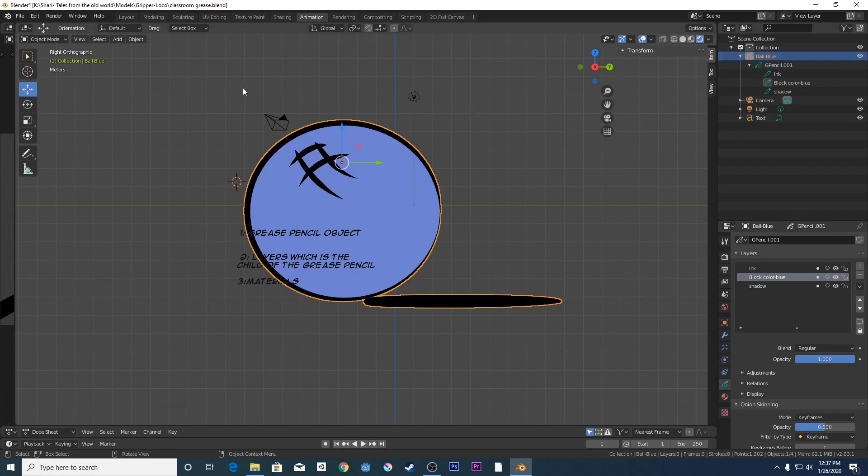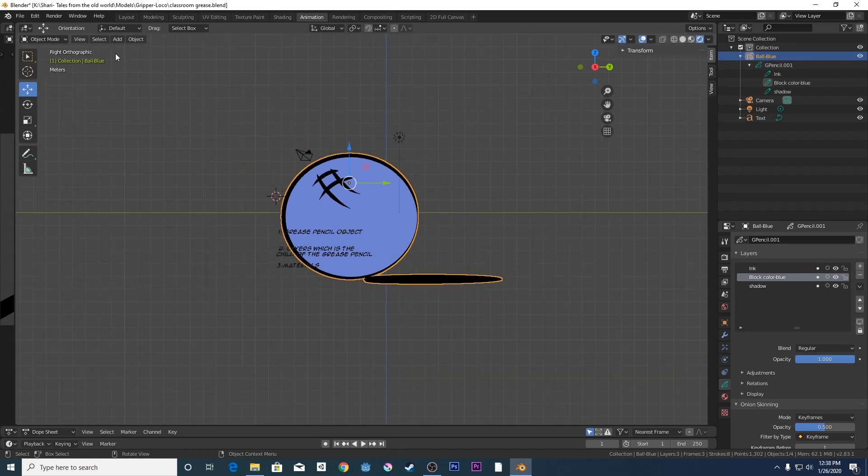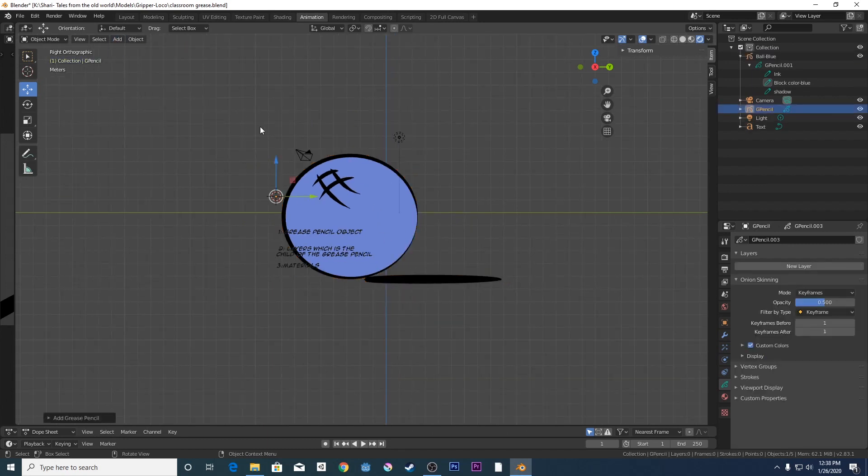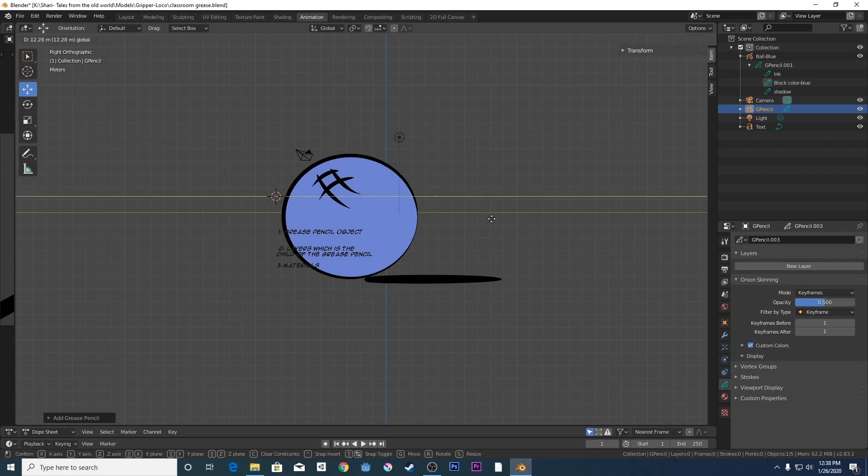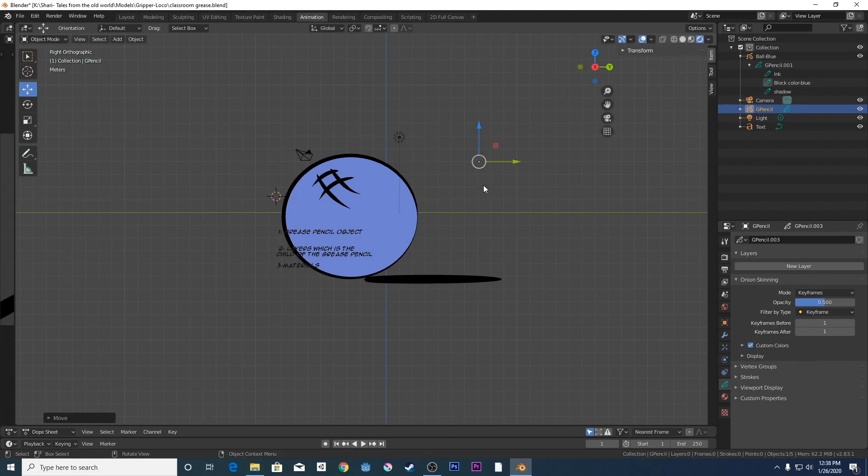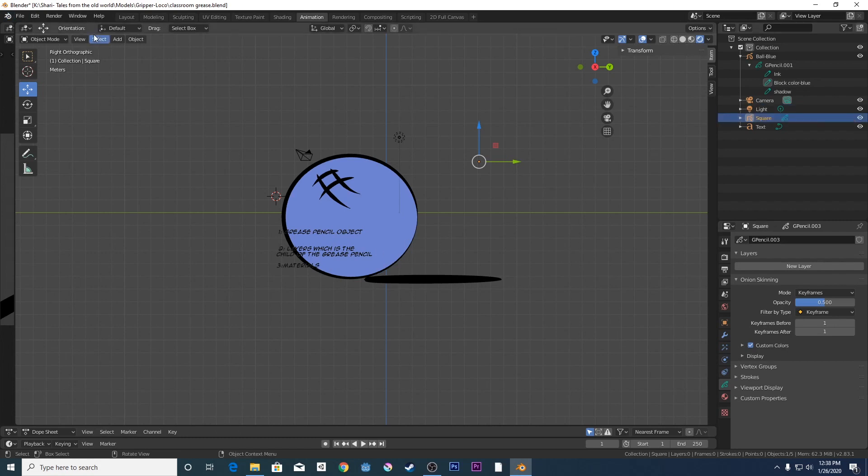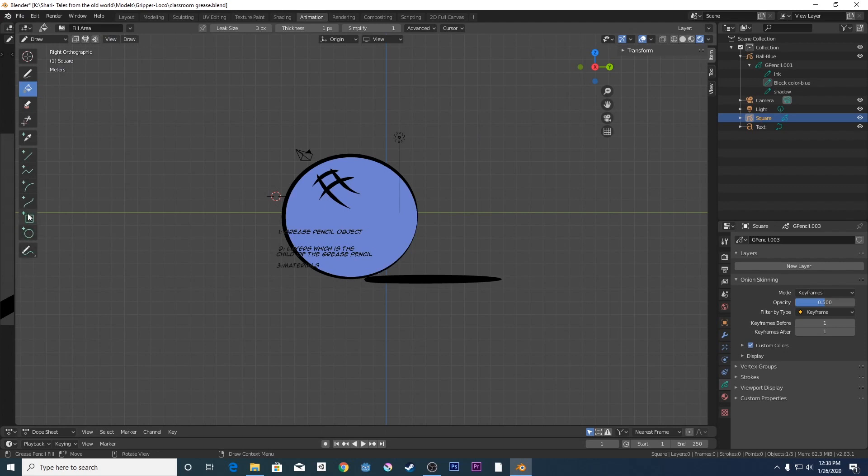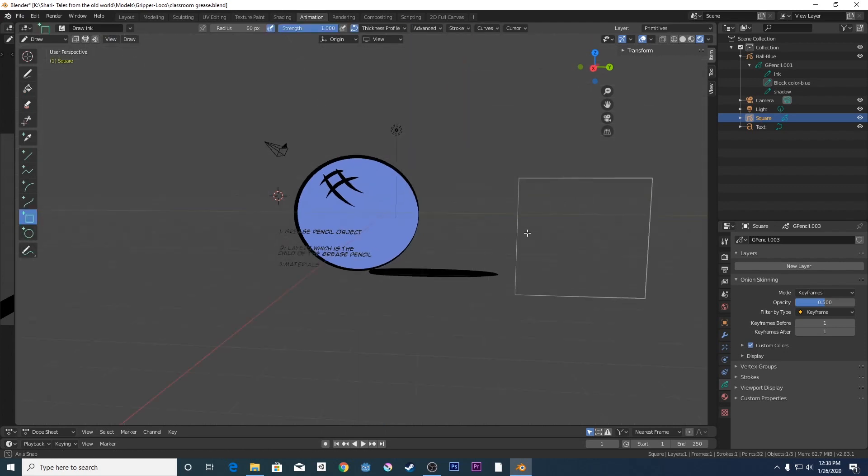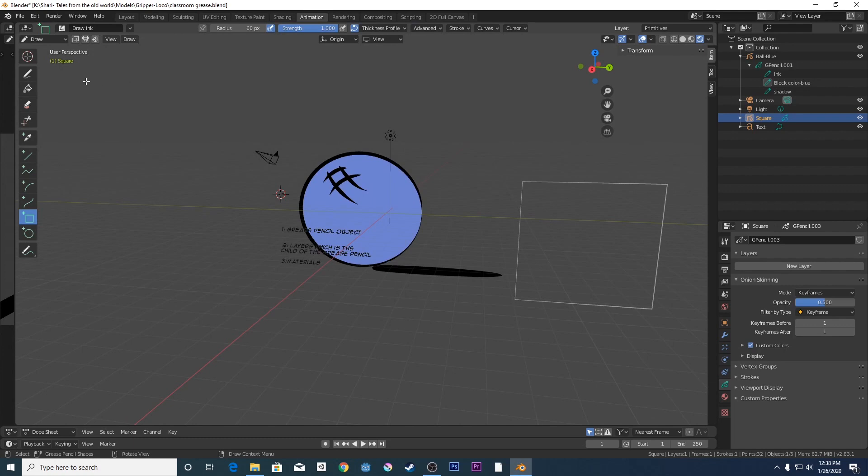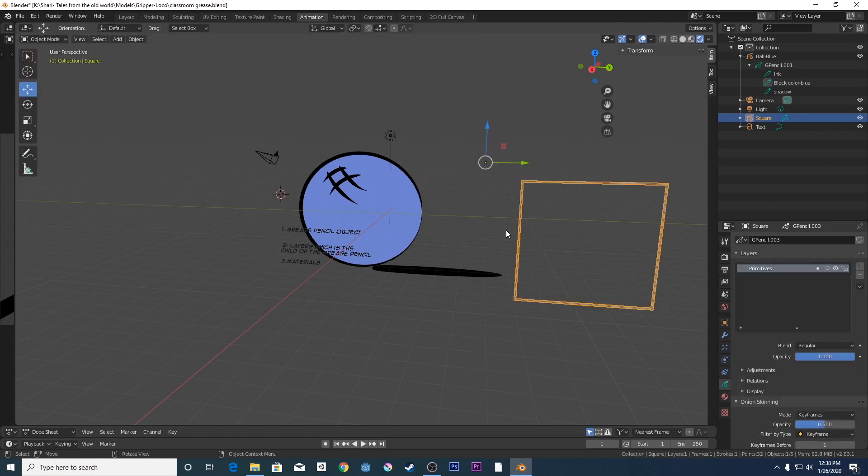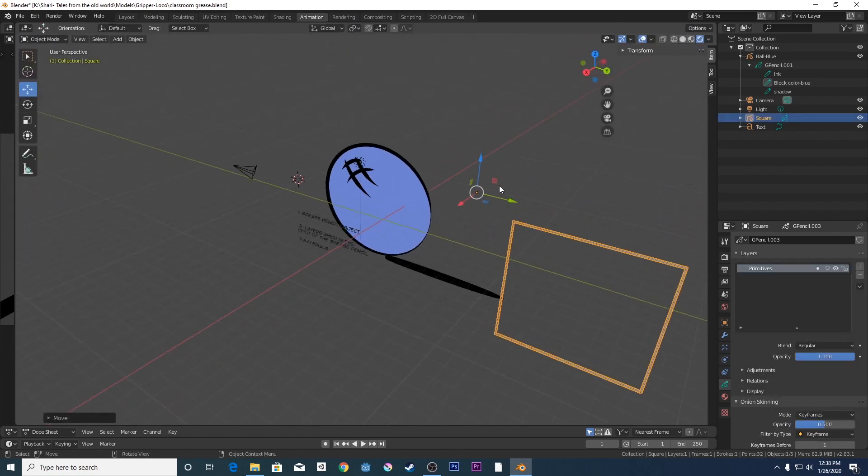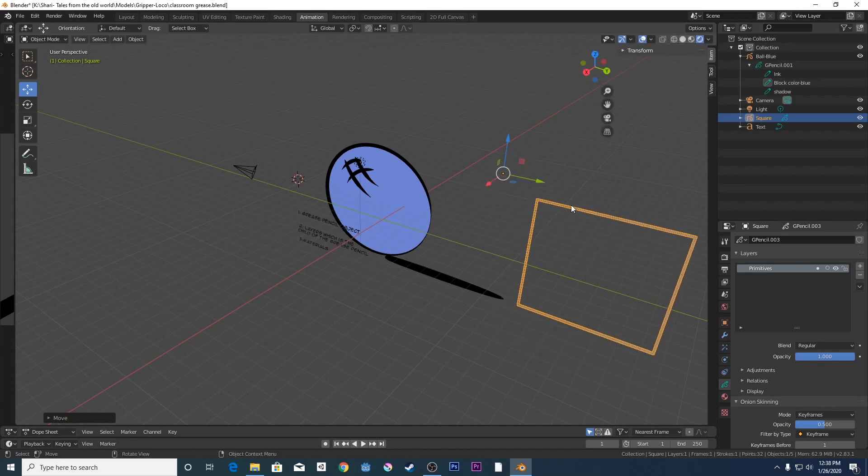When you first create a Grease Pencil object, you go add Grease Pencil blank and now that is a Grease Pencil object. You can't see anything because I've not drawn anything. But that is what it would be called and then you call it whatever you want. Say you create a square, you'd call it square and then you'd create a square. So that's your square and that is now a Grease Pencil object.